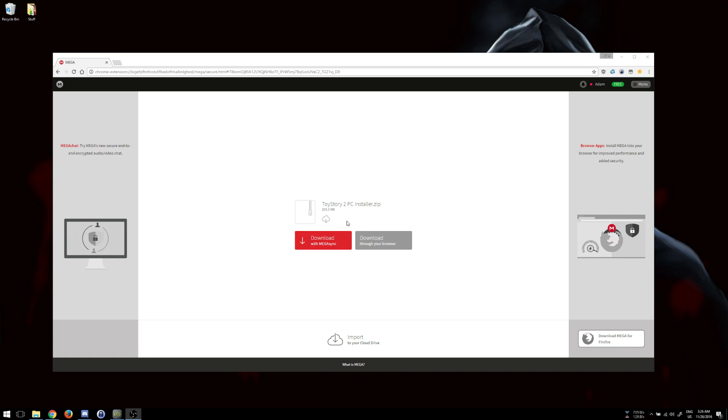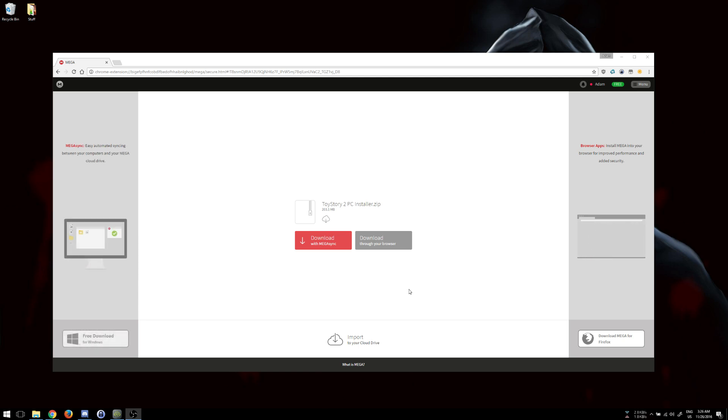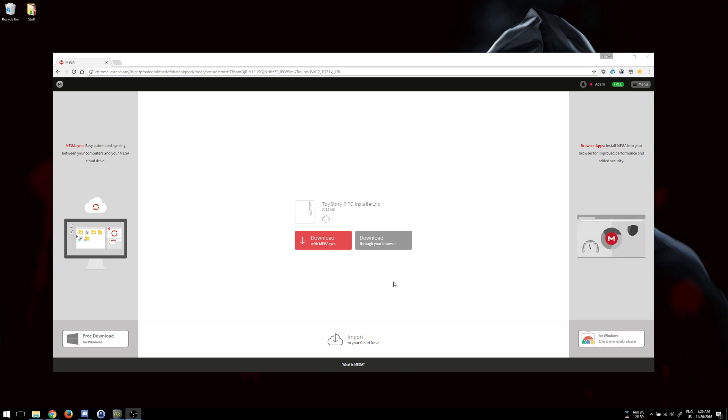Alright, so this will be a quick tutorial on how to get Toy Story 2 running on your PC, including modern PCs, especially with that unable to enumerate device error that's very common.